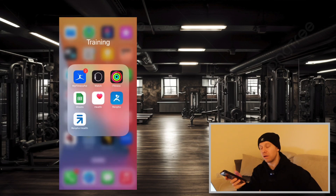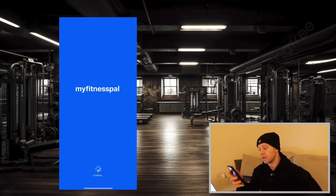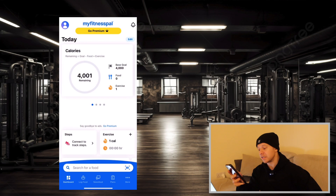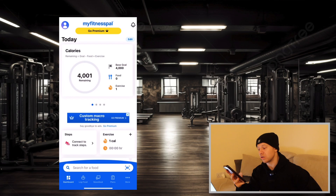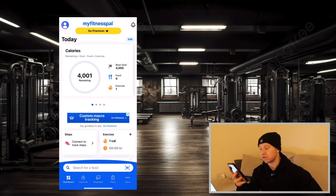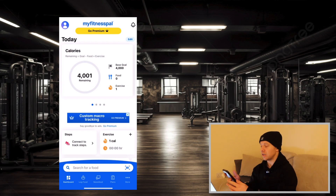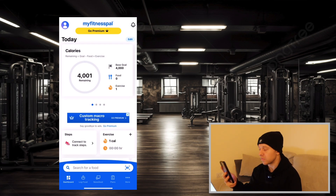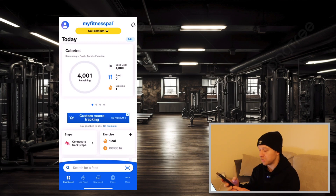Once you've downloaded the MyFitnessPal app, open that up and you're going to need to create an account. You can log in via your Google account, or you can just create an account, or even through Facebook as well. So once you're all logged in, you will come to a screen like this — the dashboard.